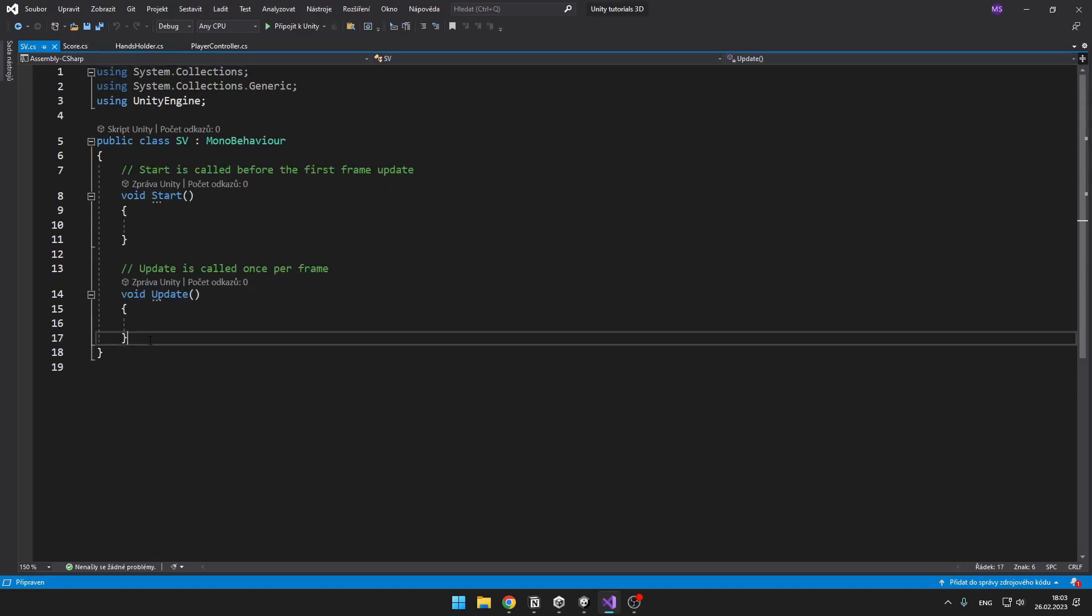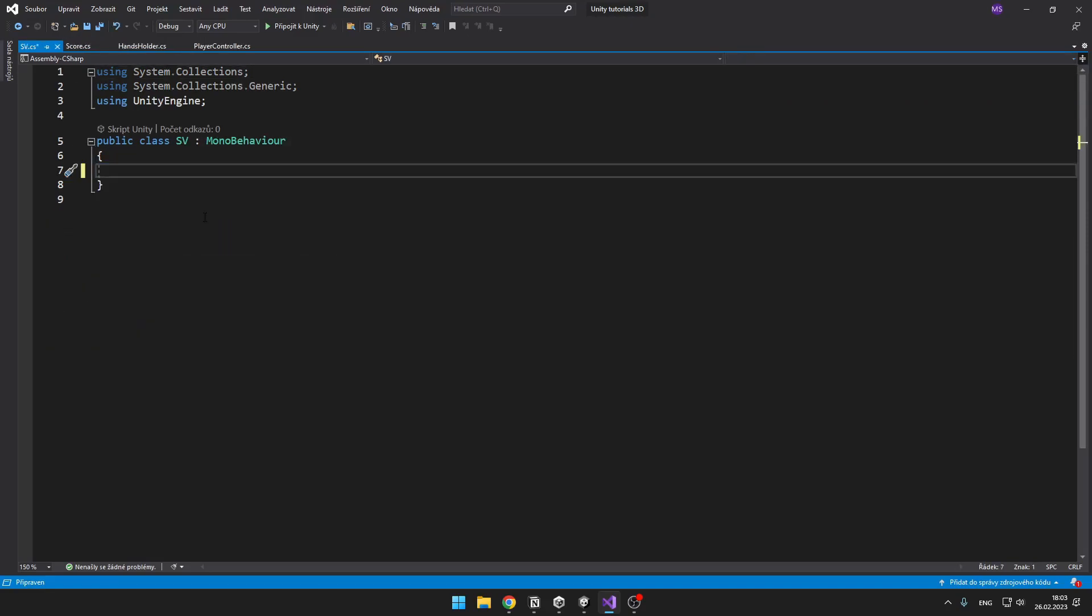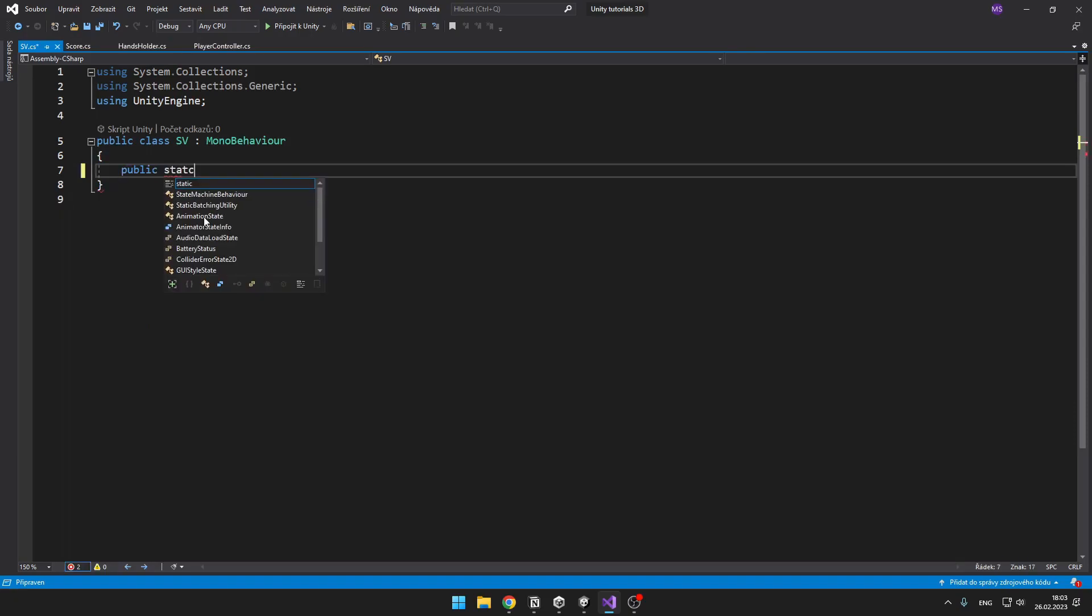We can delete all of those functions that are in the script and just create public static, for example int, for the score.